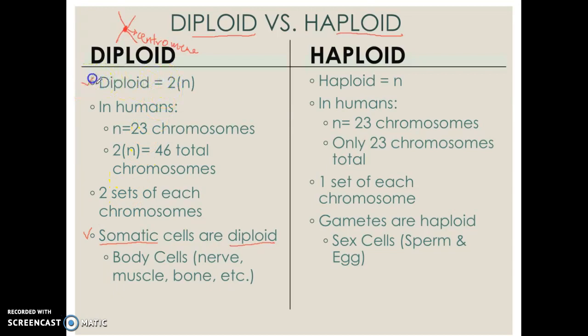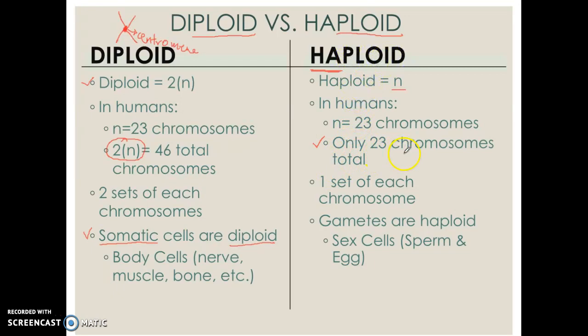Somatic cells are body cells like nerve cells, muscle cells, and bone marrow cells. Any cell that is not a reproductive cell in your body is going to be a diploid cell, labeled as 2N, meaning a total of 46 chromosomes. On the other hand, a haploid cell — 'haplo' basically stands for half — so half the number of chromosomes, which is just N. That means instead of 46 total chromosomes, these cells are going to have 23 chromosomes — half the number.